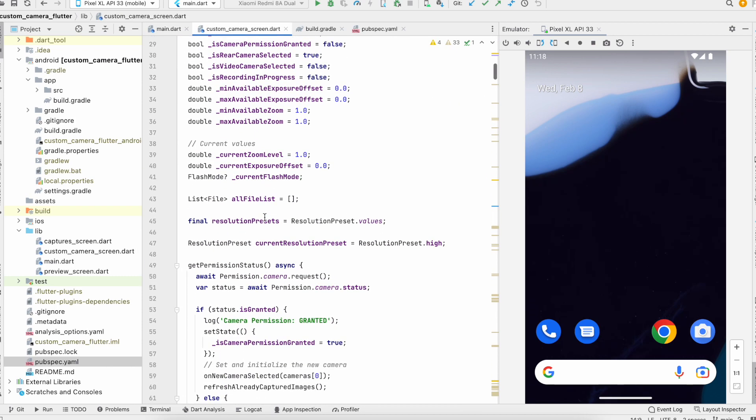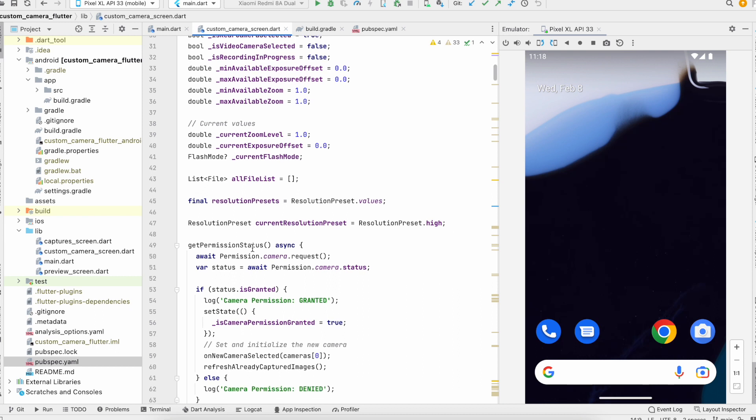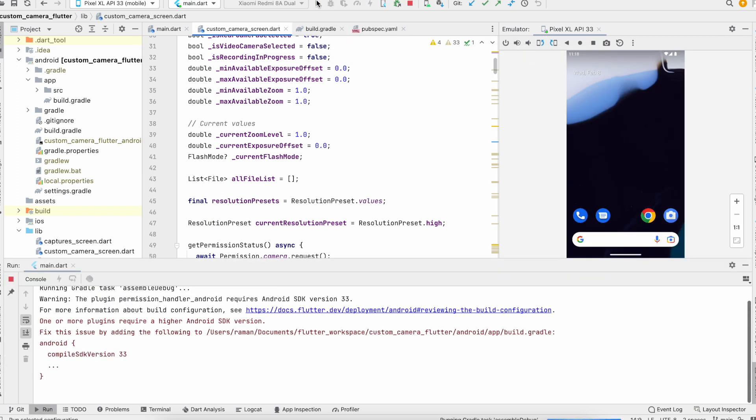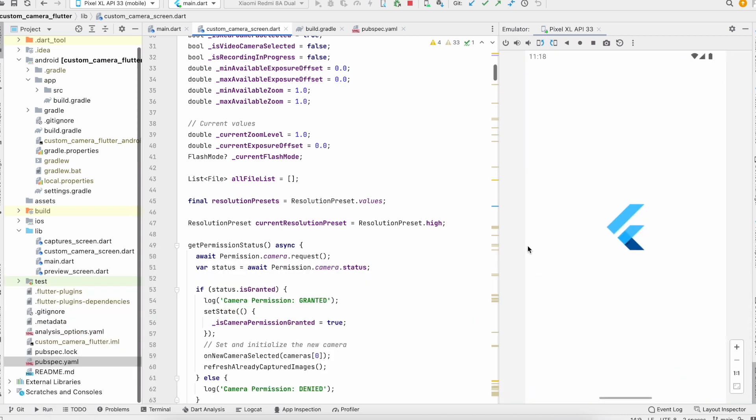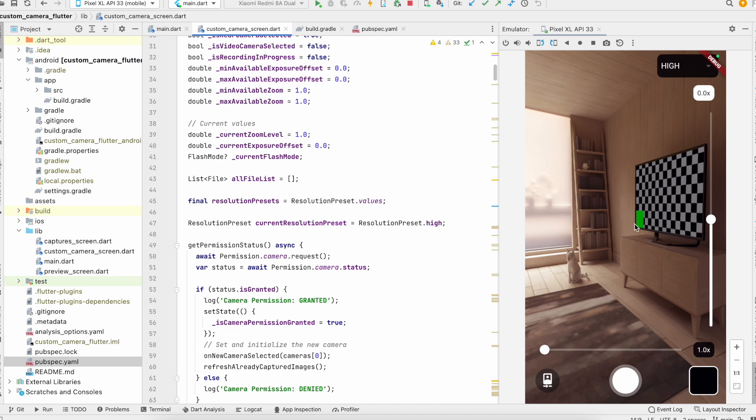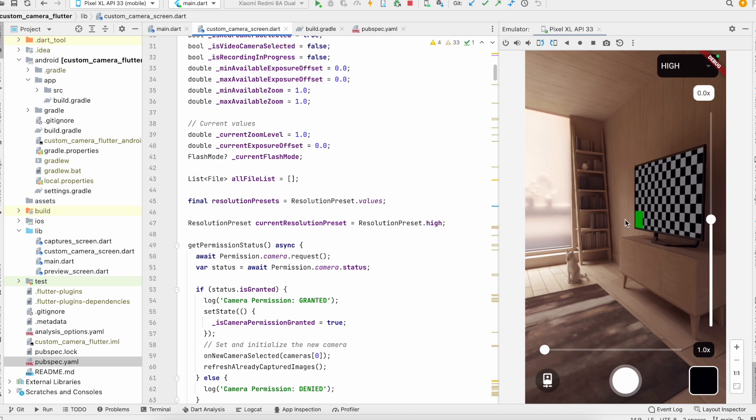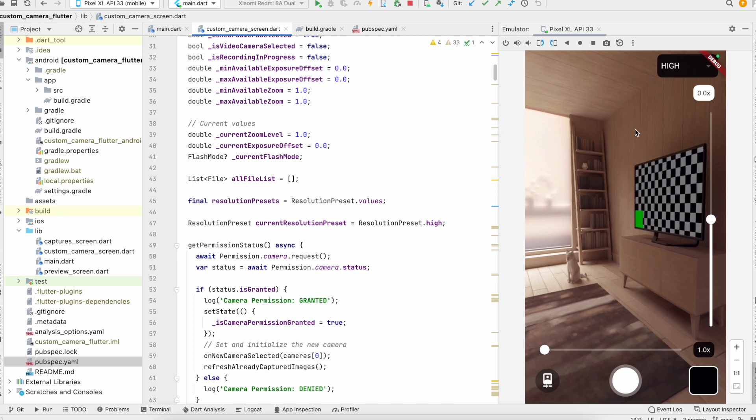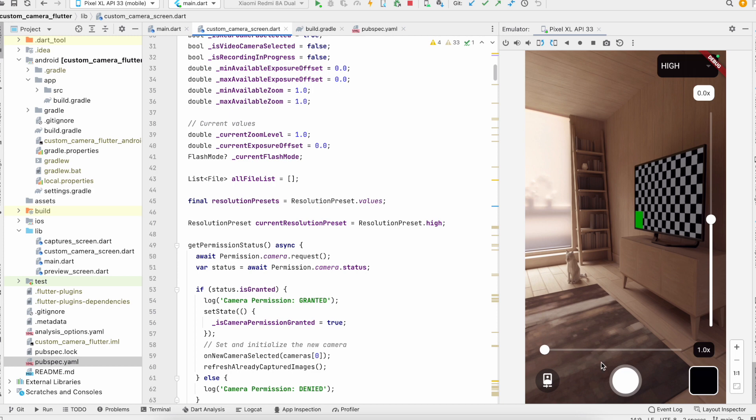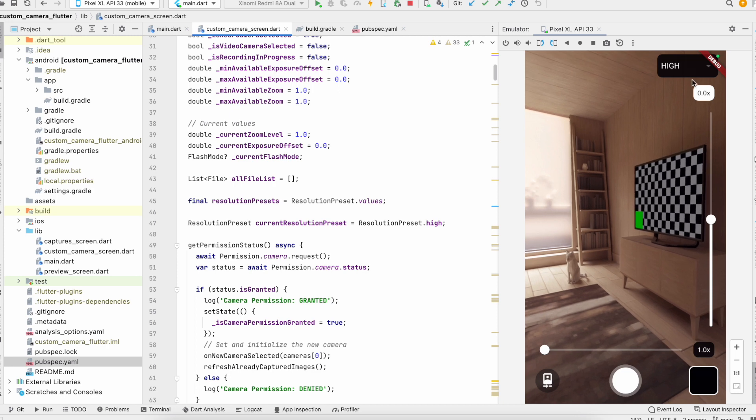First of all, I'll show you the sample. So this is the sample app. Here we have the camera preview in full screen.